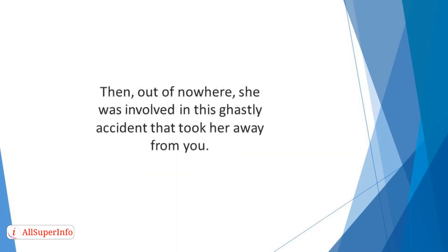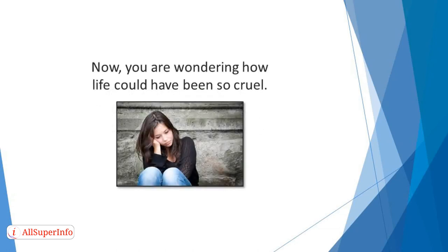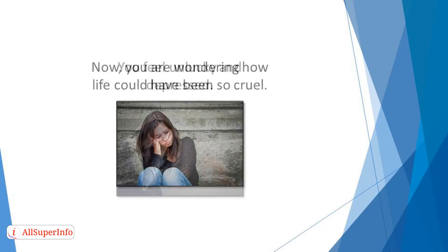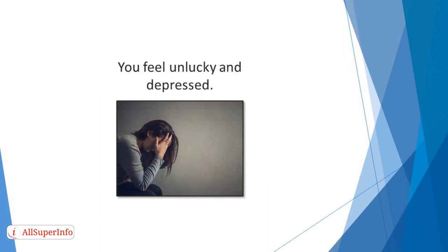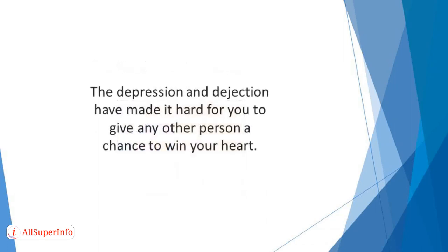Then out of nowhere she was involved in this ghastly accident that took her away from you. Now you are wondering how life could have been so cruel. You feel unlucky and depressed. The depression and dejection have made it hard for you to give any other person a chance to win your heart.